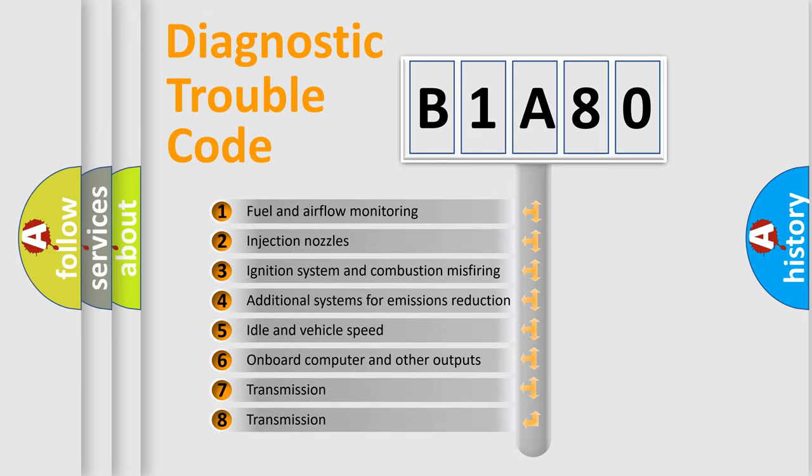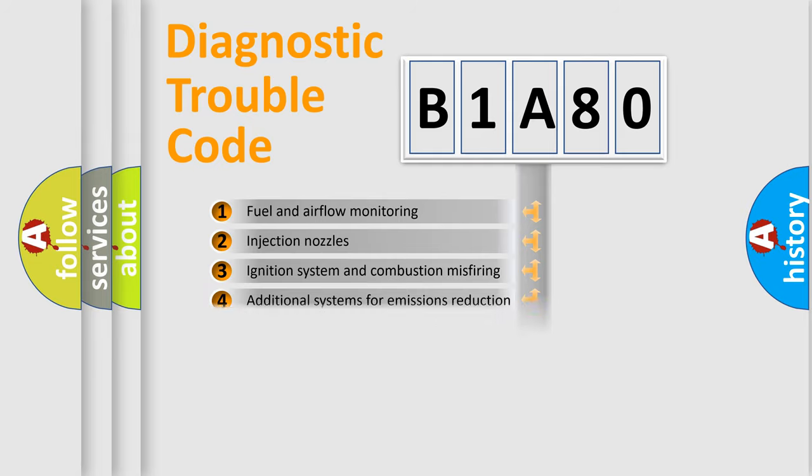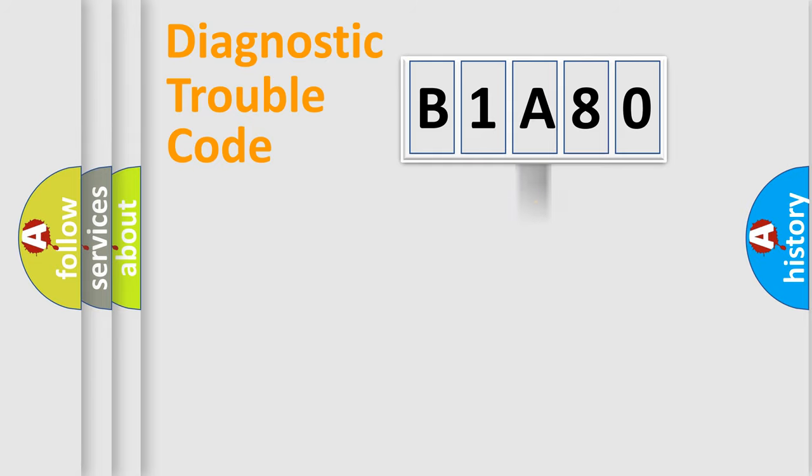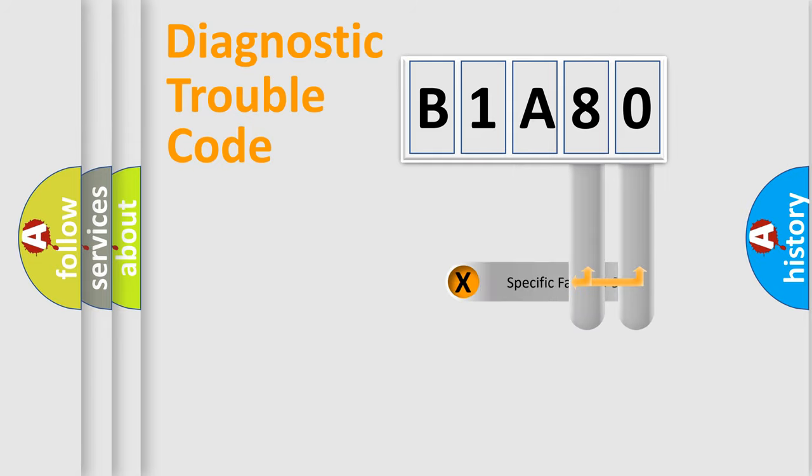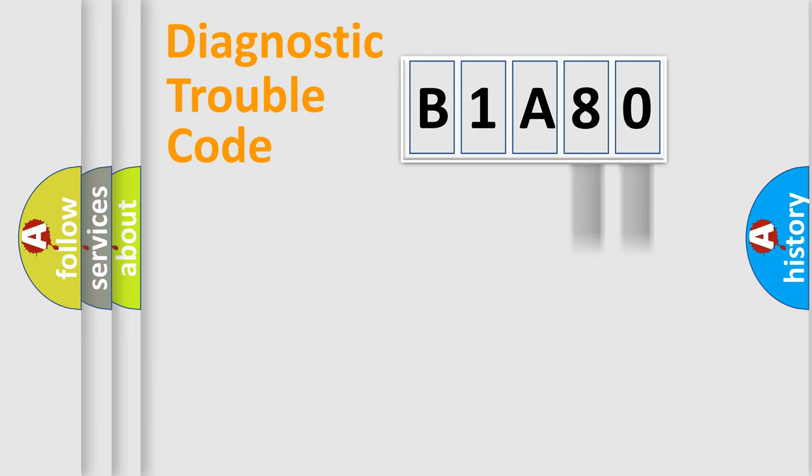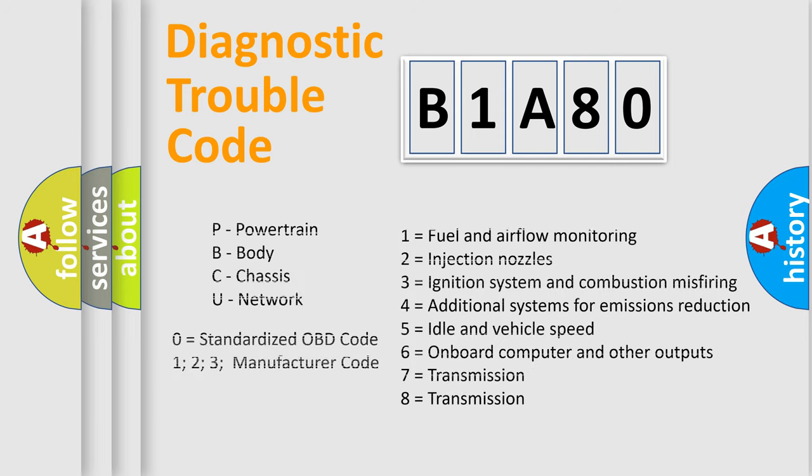The distribution shown is valid only for the standardized DTC code. Only the last two characters define the specific fault of the group. Let's not forget that such a division is valid only if the other character code is expressed by the number zero.